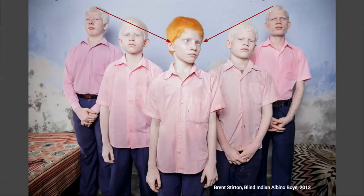The same device — leading lines — is used in the image of the blind boys. We follow the lines of the way these boys are standing and it brings us right to the center, to the subject in the center. Our mind sees this boy in the center as the main subject of this picture.